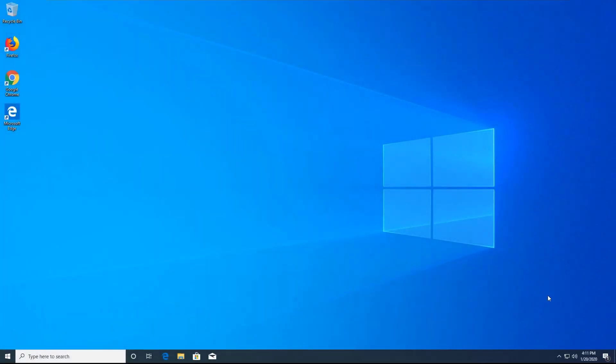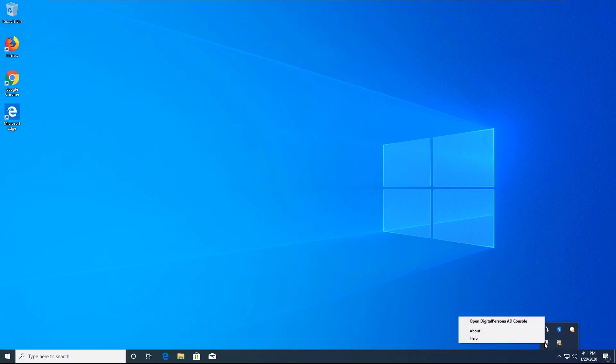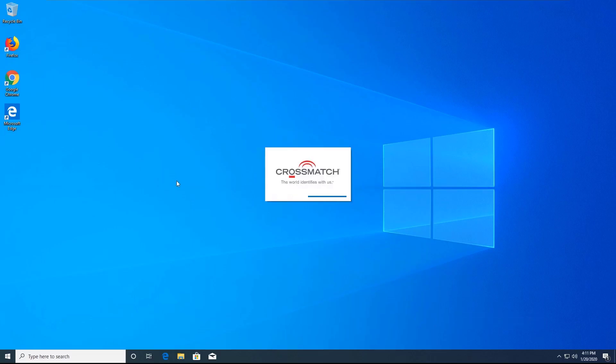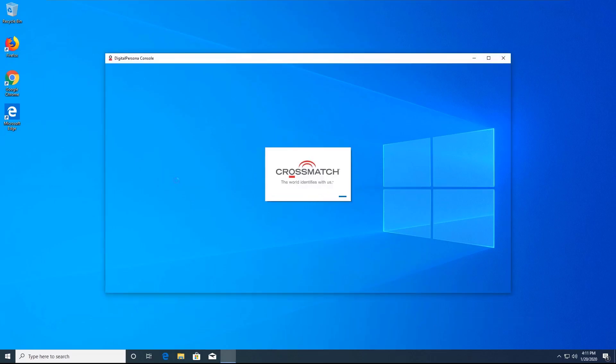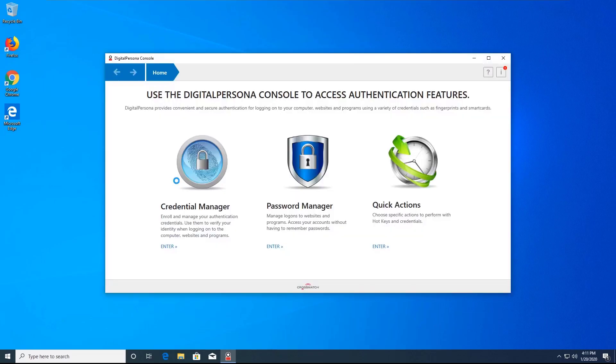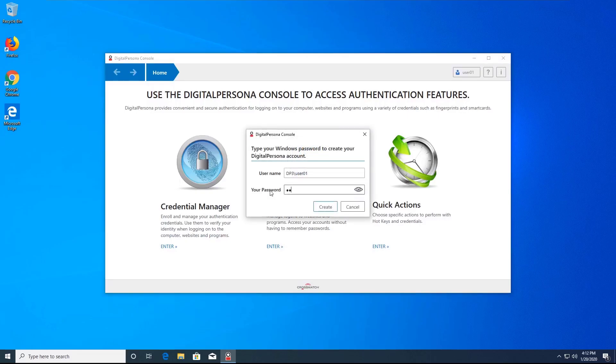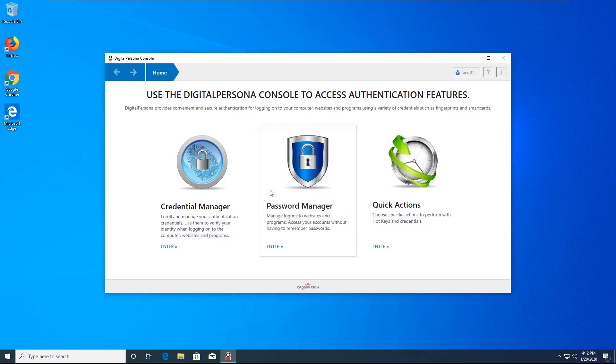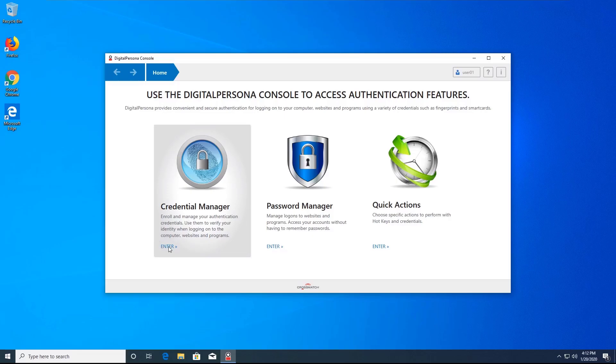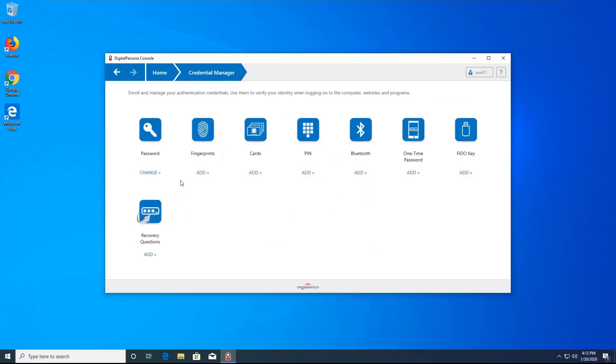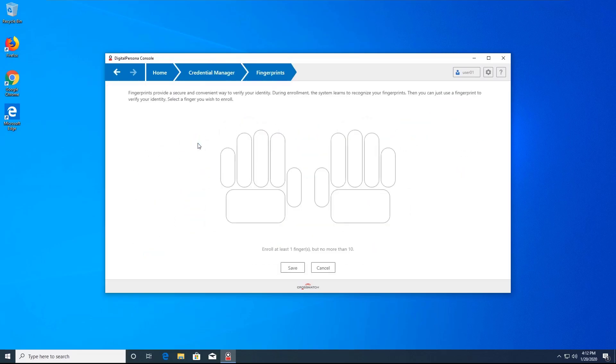Now I will launch the DigitalPersona AD console by going back to the icon in the system tray. Upon launch, I will need to authenticate myself. For now, I will use my domain credentials. I will select Credential Manager, which is one of the ways that you can enroll credentials. However, you can also use attended enrollment and web enrollment.